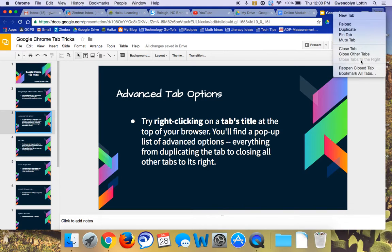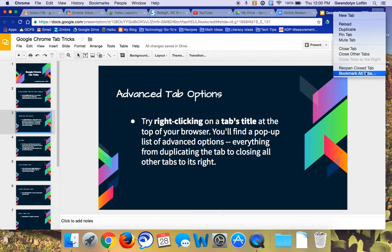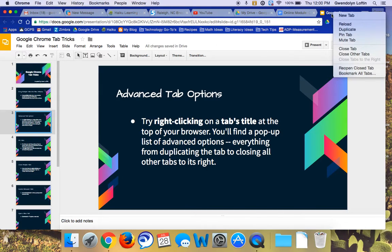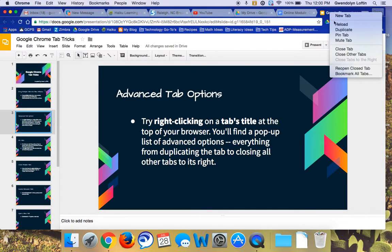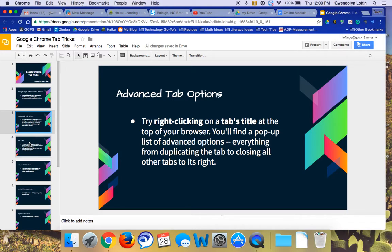If there were a tab to the right, this would allow me to do close tabs to the right. You can reopen what you last closed or bookmark all of these currently open tabs in a folder. So I just want you to know if you right-click on a tab, you have a lot of shortcuts to many of the things I'll be showing you in this presentation.